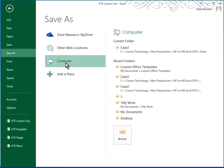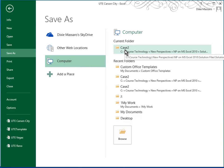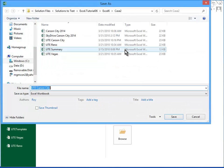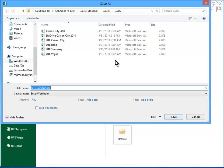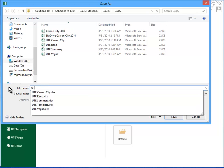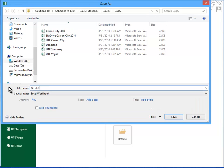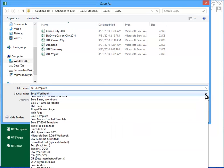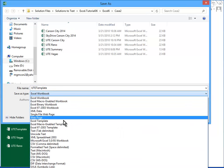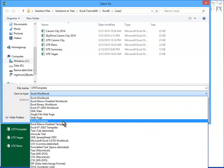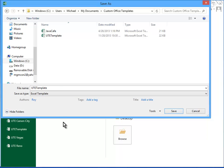I'm going to save it as, and I'll try, it says to put it in your Case 2 folder. You're going to see though that that's going to change. So I'm going to call this UTE Template. I'm going to save this, rather than as an Excel workbook, I'm going to save it as an Excel template.